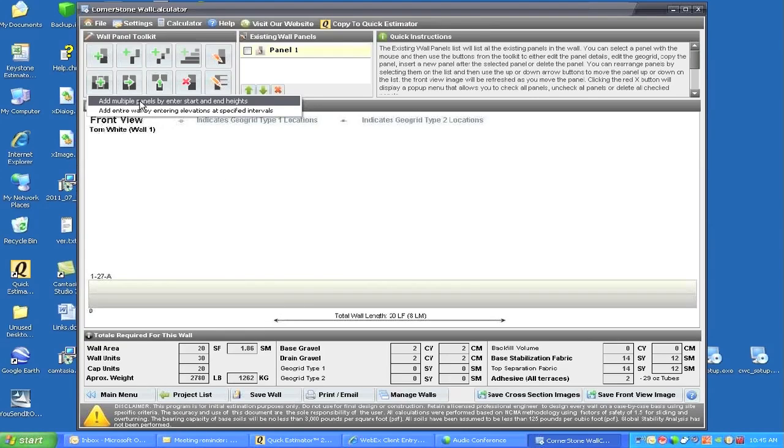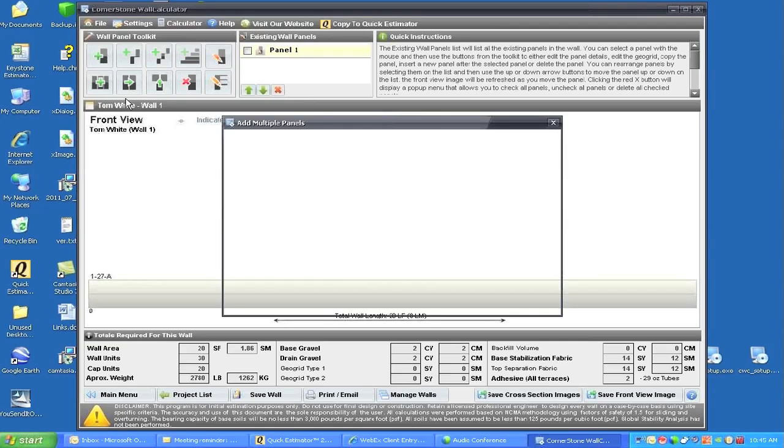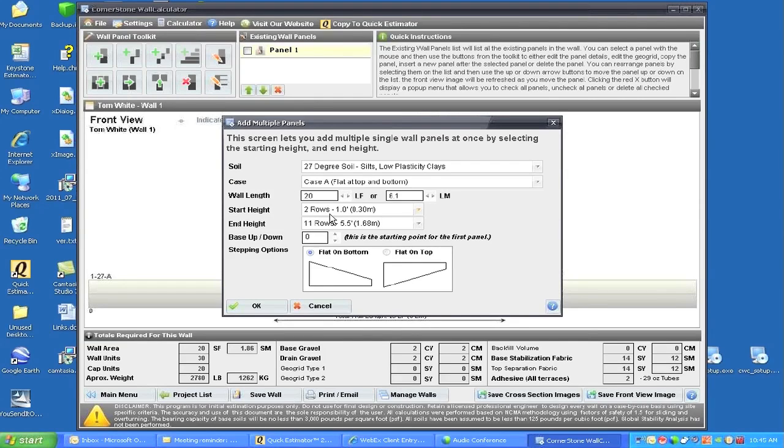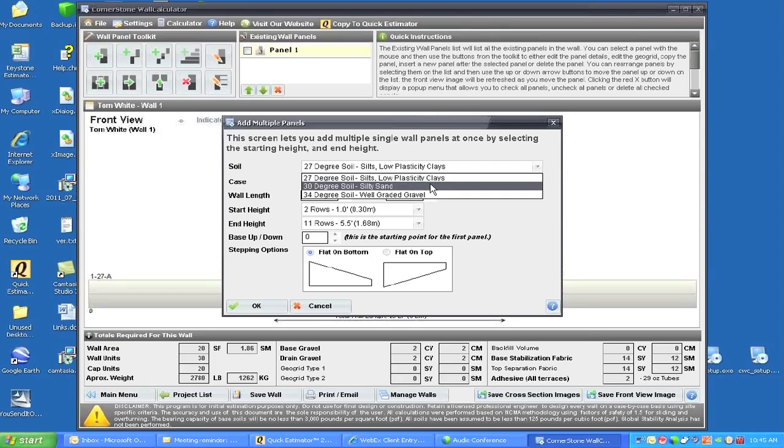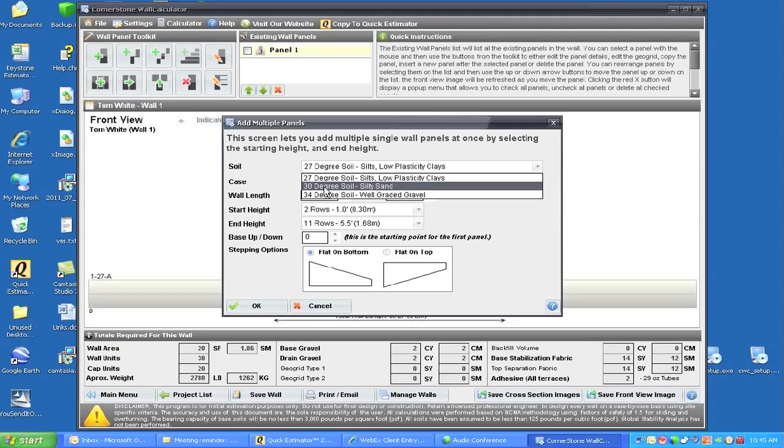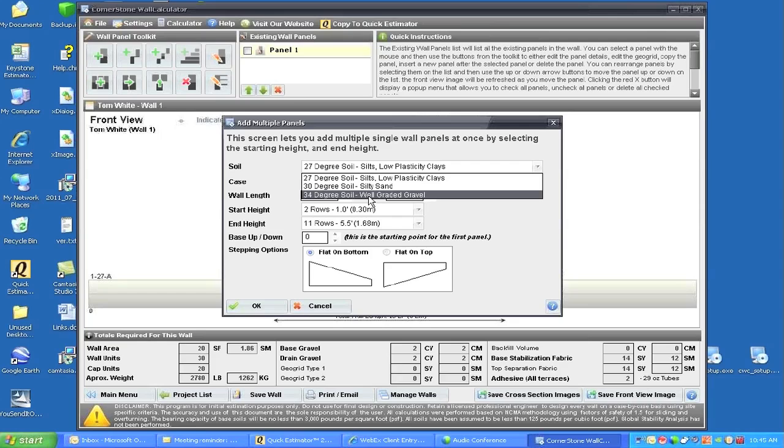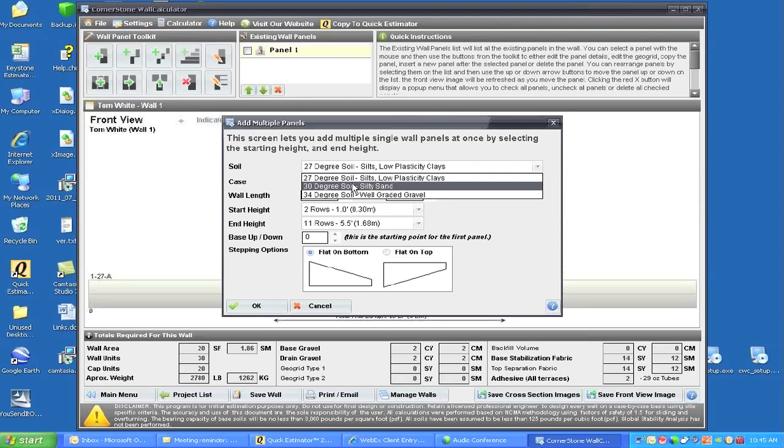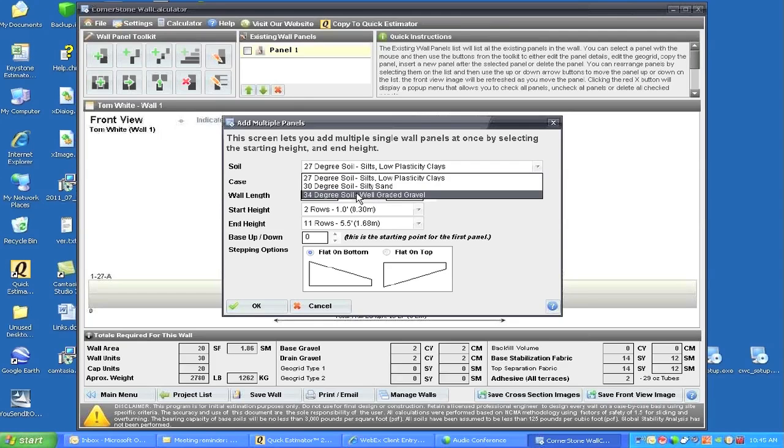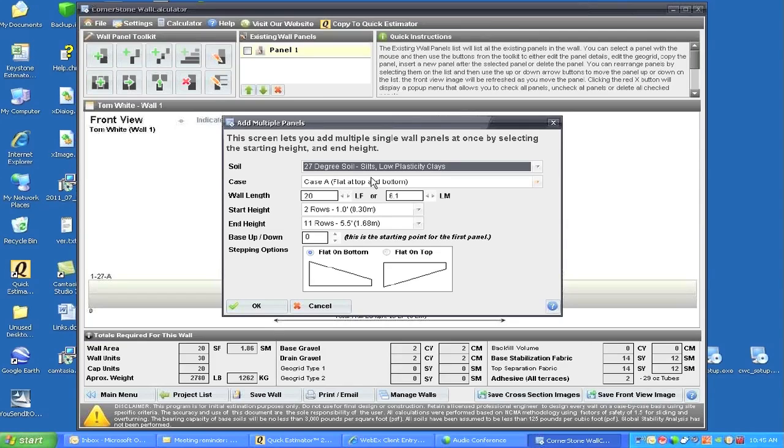First, we're going to click on that first area. When we open up the options to create this panel, we have a couple of selections. We can choose three different types of soils: a 27-degree soil which is poor silty low plastic clays, a 30-degree soil which is silty sand, and a 34-degree soil which is well-graded gravel. This is very similar to what the NCMA systems use. We'll just leave it on the 27-degree soil.